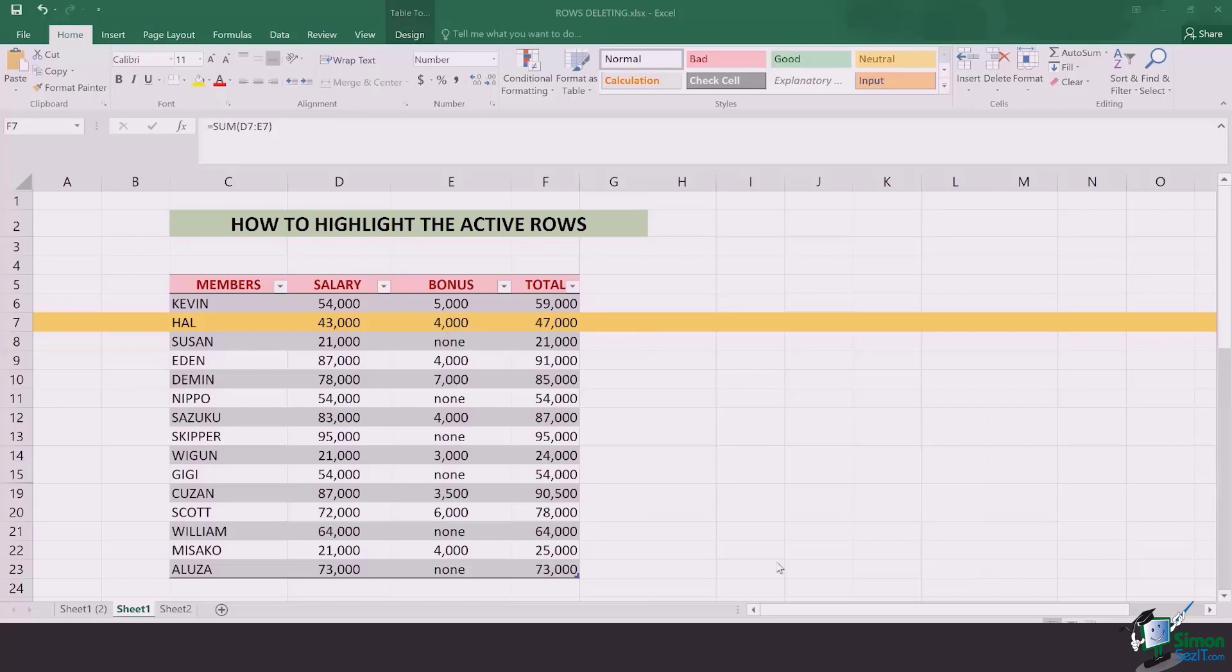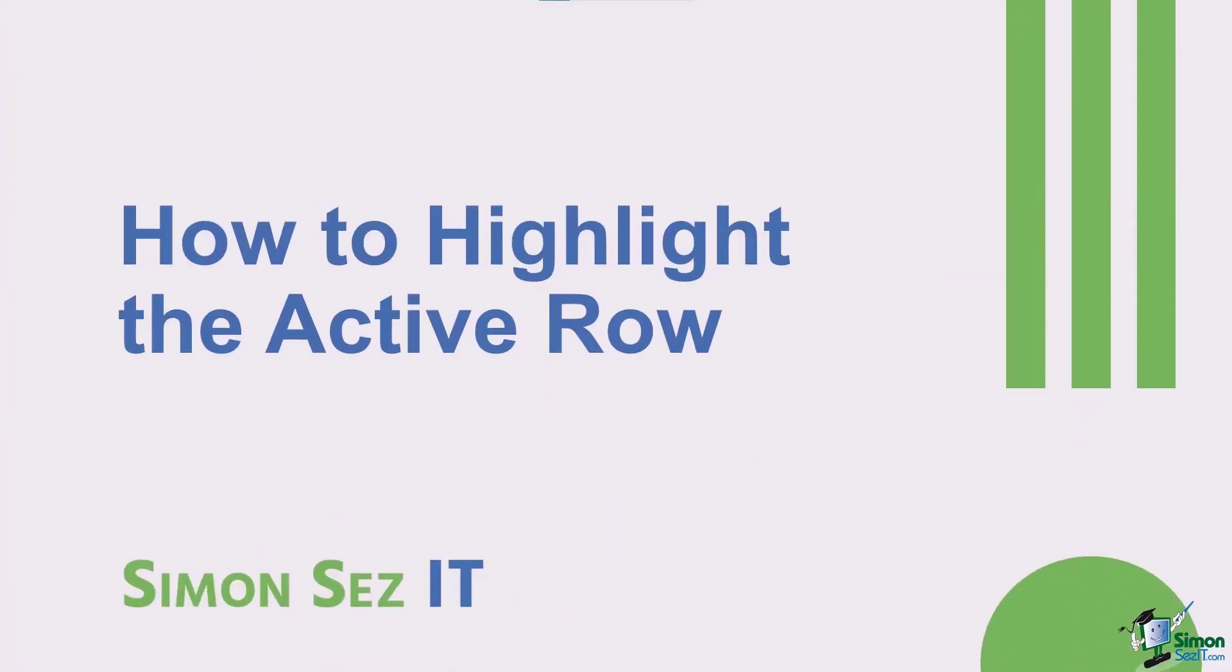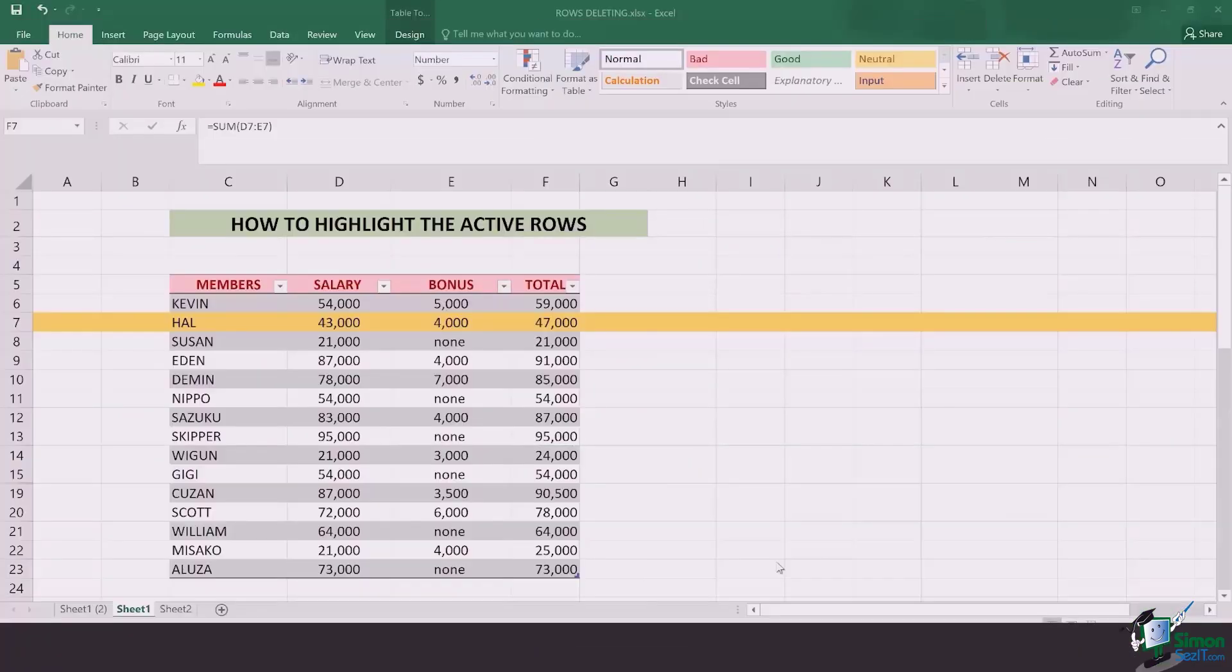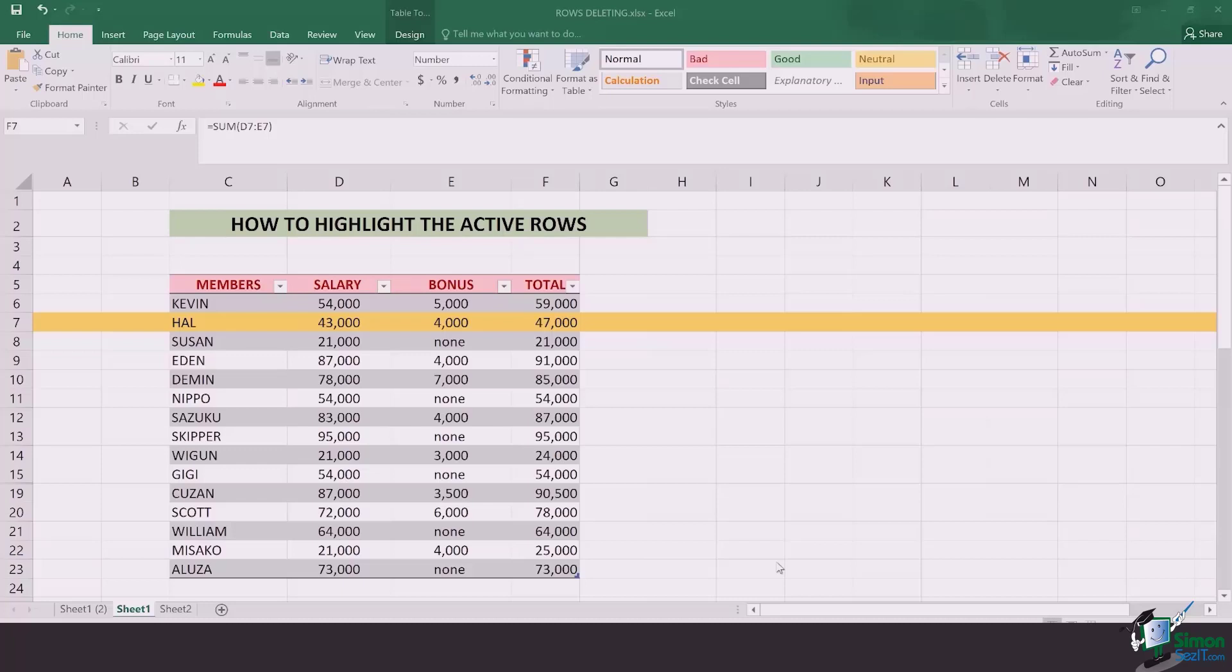Hi there everyone and welcome to a very important lesson. In this video we're going to learn how to highlight the active rows in which you're looking at data for. This is going to help you avoid the hassle of going back and forth in the rows to check whose data you are looking at.